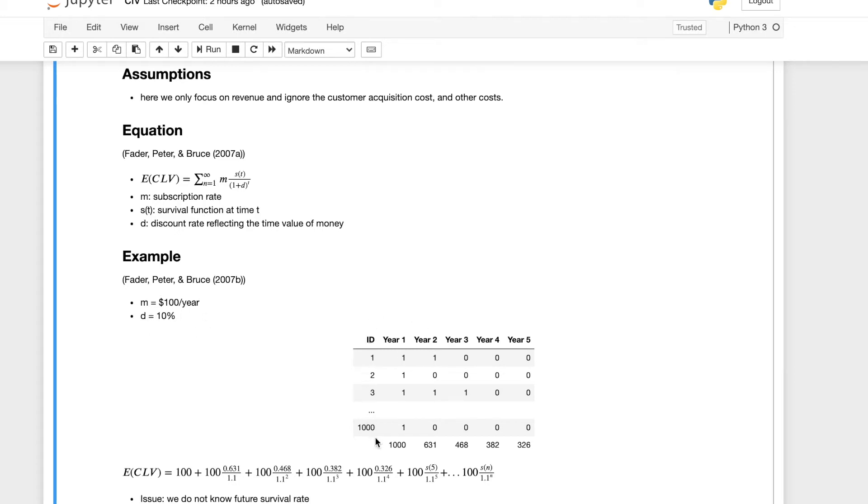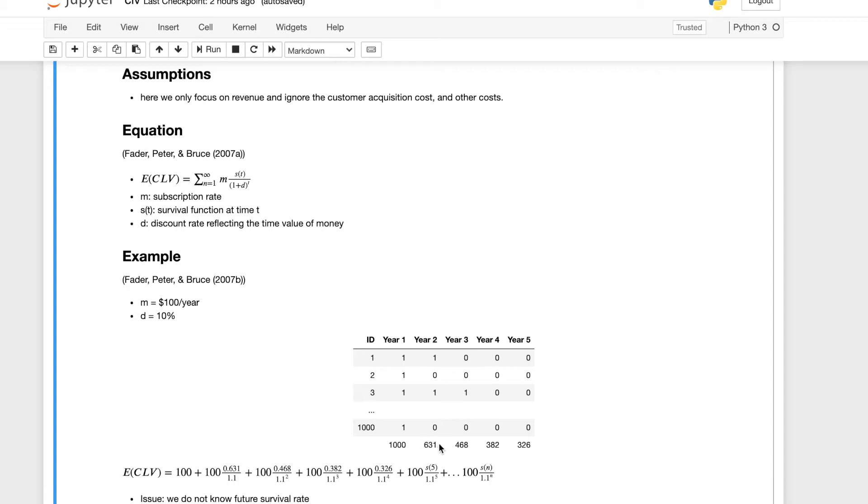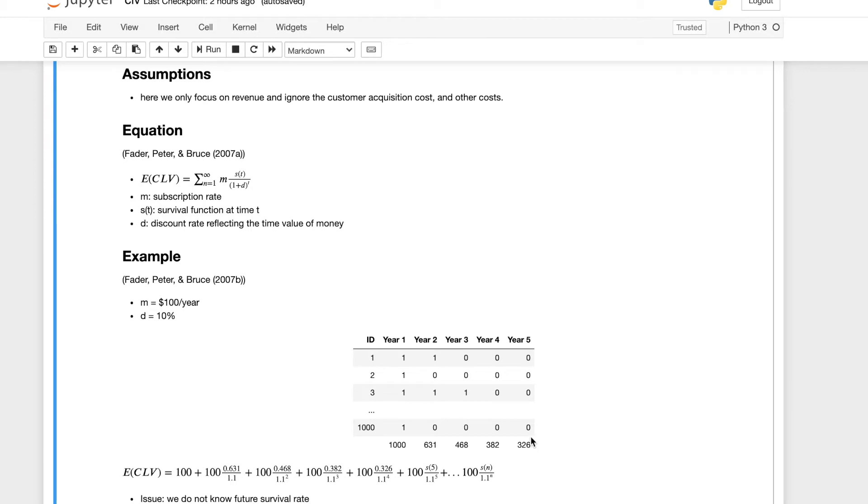So assuming our business subscription rate is one hundred dollars per year and the discount rate is 10%, we have a thousand customers coming to our business. At year one, this will be T0, we have a thousand customers. And at year two, we have 631 customers left. In year three, we have this many customers left. And then the current year is year five, we have 326 customers left in the business.